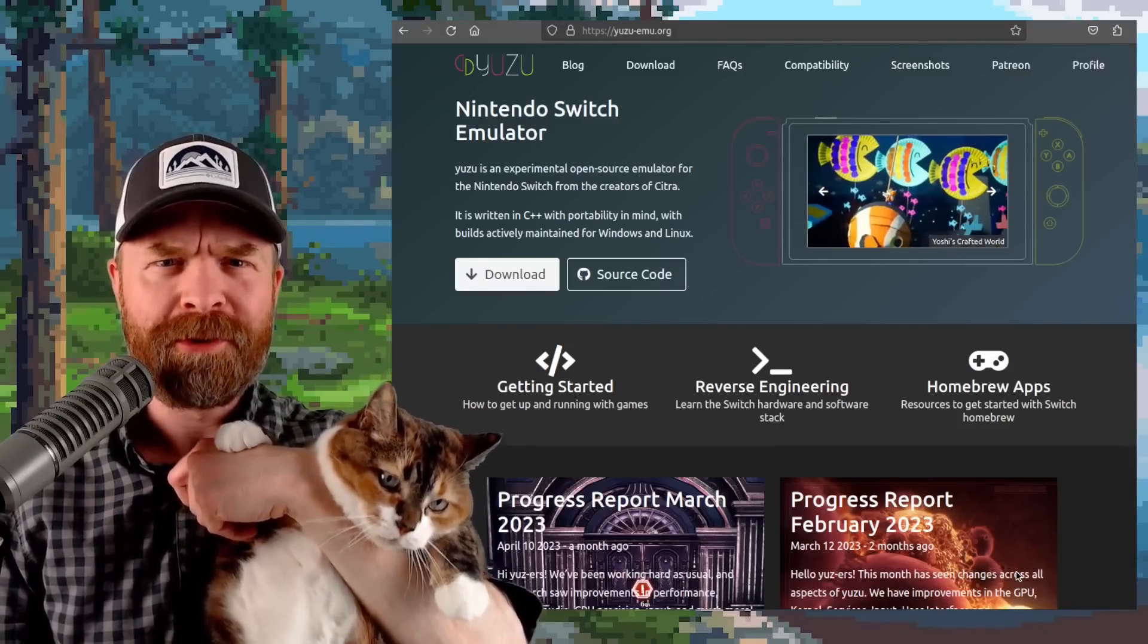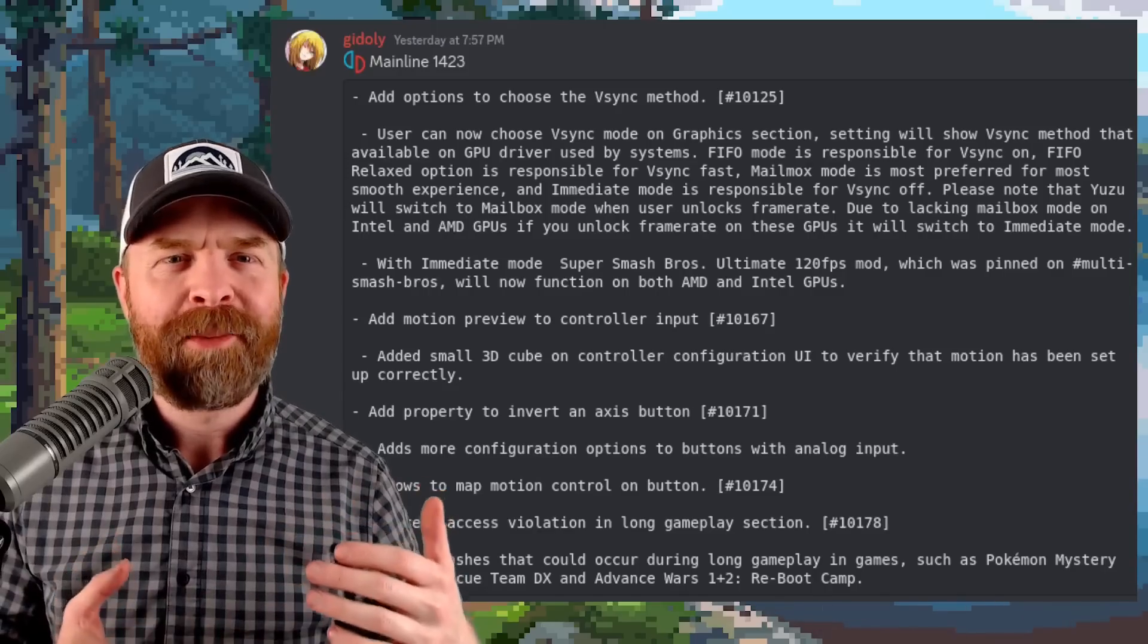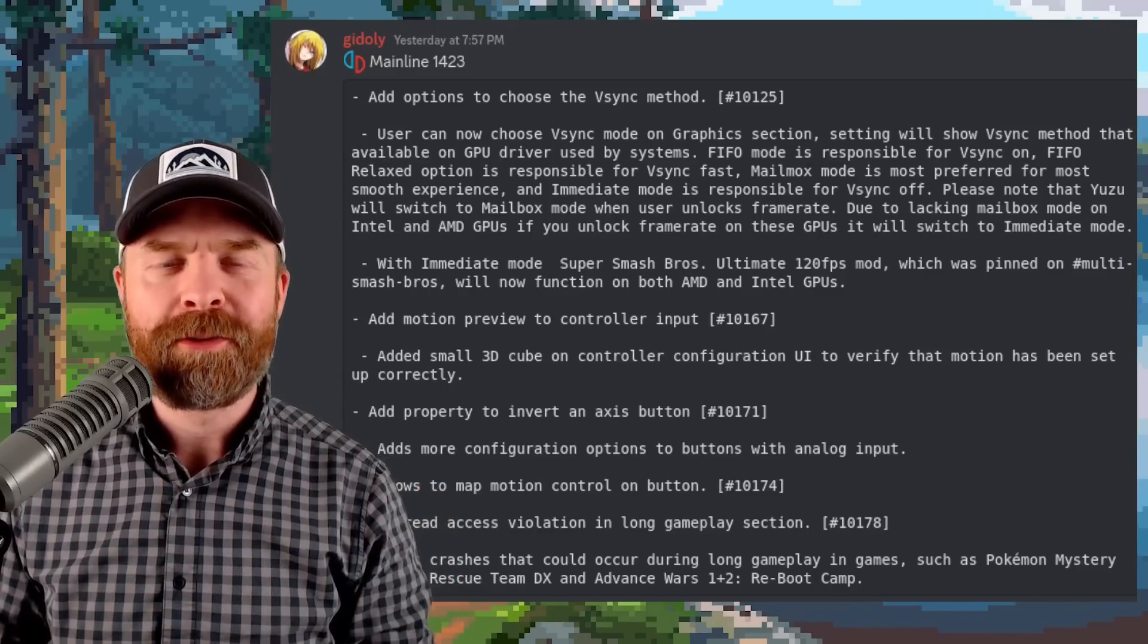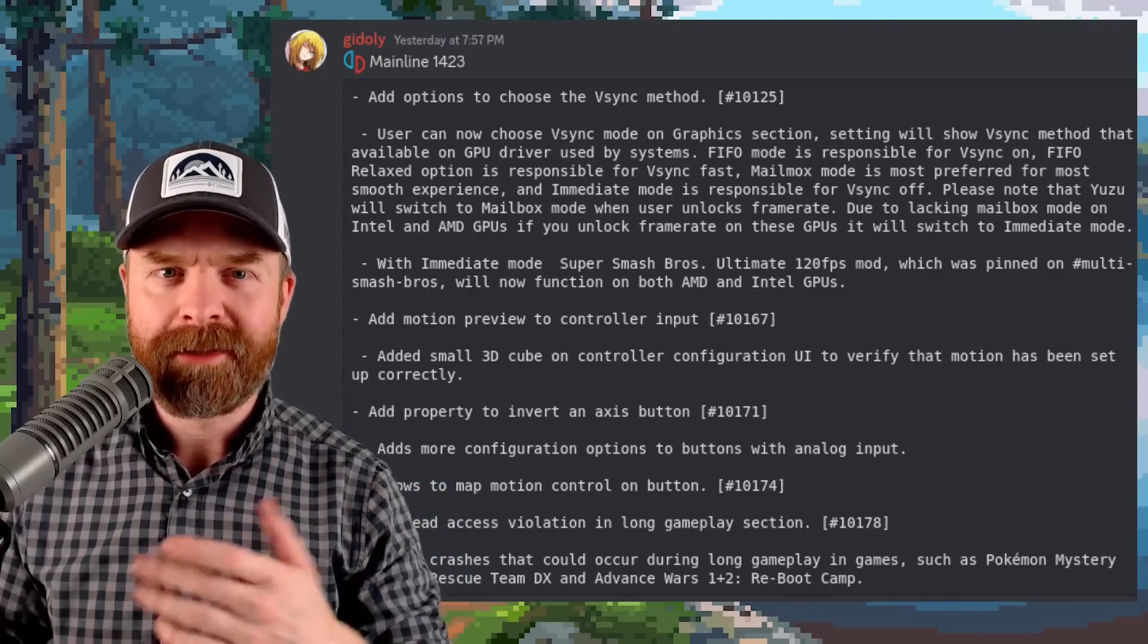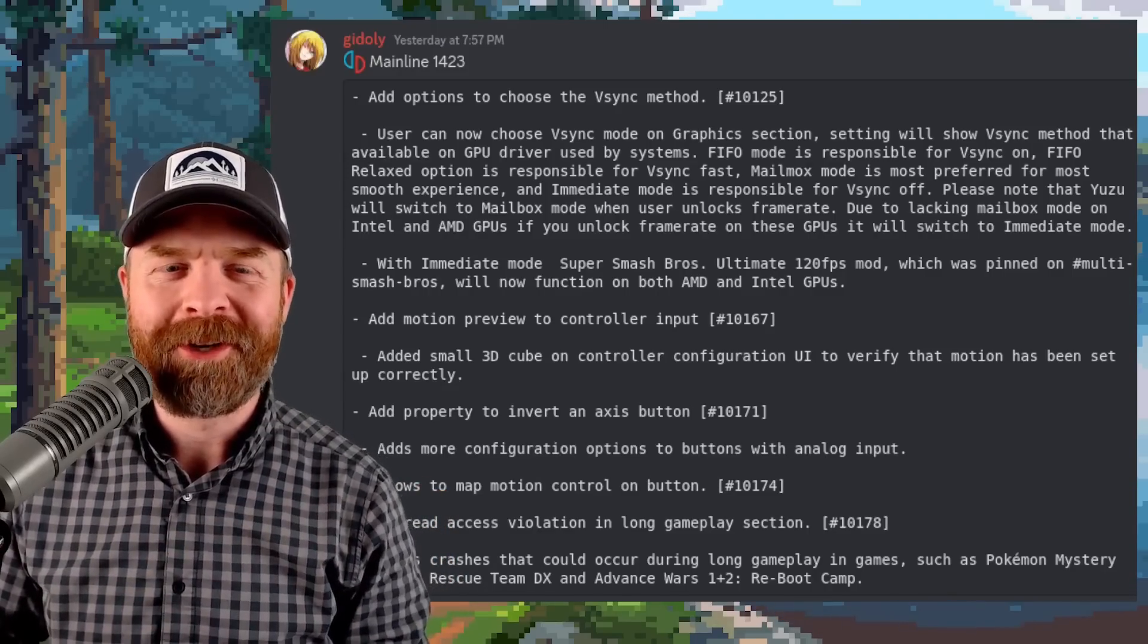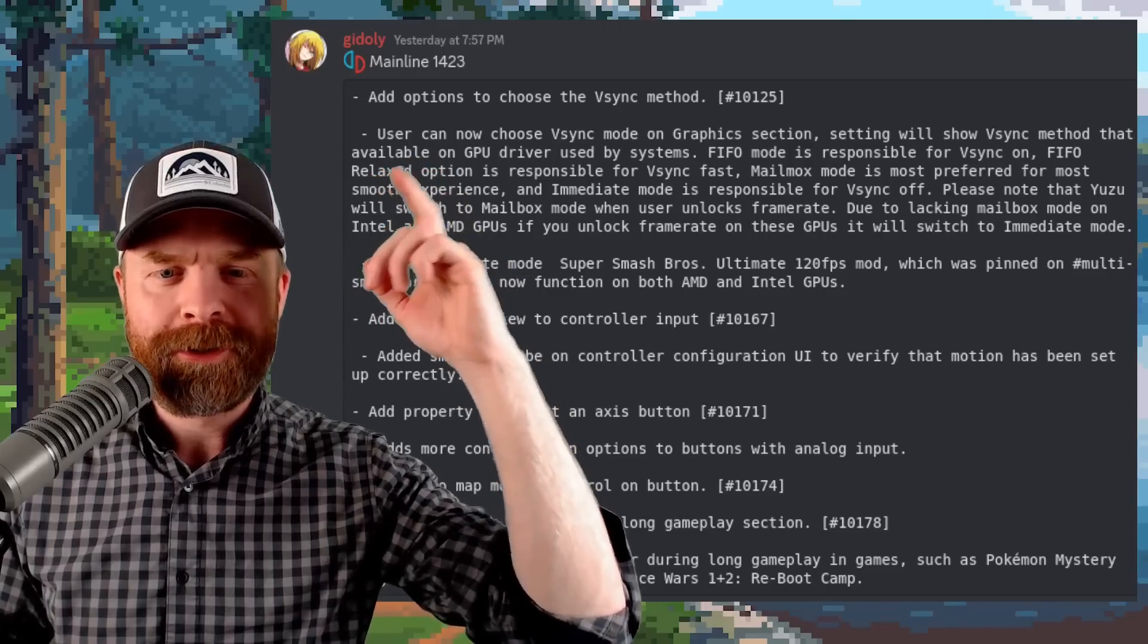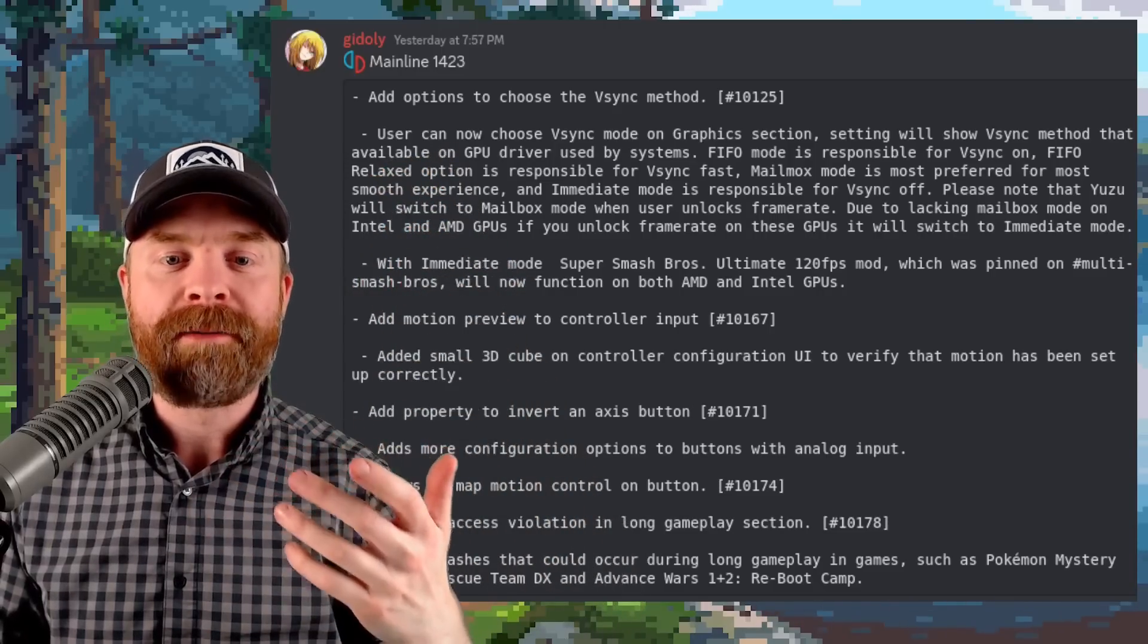So at the time of filming, mainline version 1423 is the latest update and this one brings about some goodies. They've added options to choose the V-sync method. So in the graphic settings, you can now choose the V-sync mode.